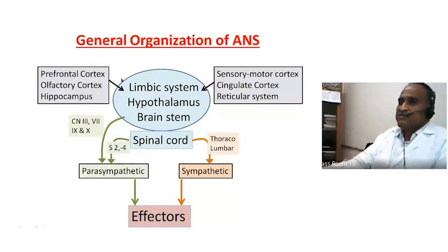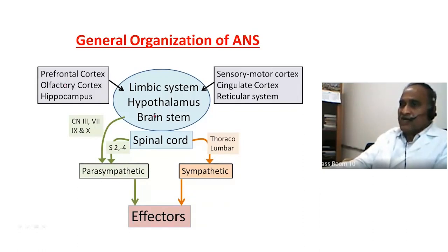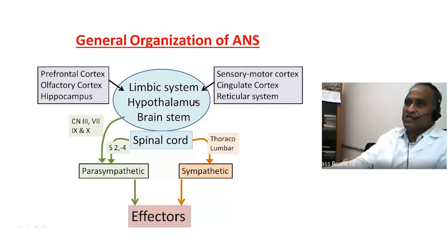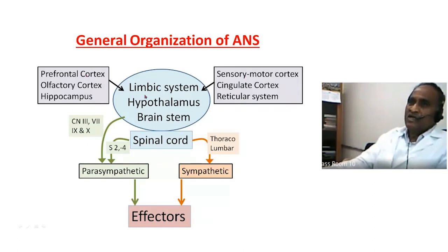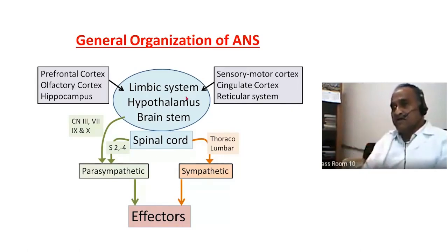The limbic system is in constant touch with the reticular system, cingulate cortex, and sensory areas of the brain. The limbic system is monitored by the prefrontal cortex, olfactory cortex, the hippocampus, and many more areas in the brain — all connected to the limbic system.